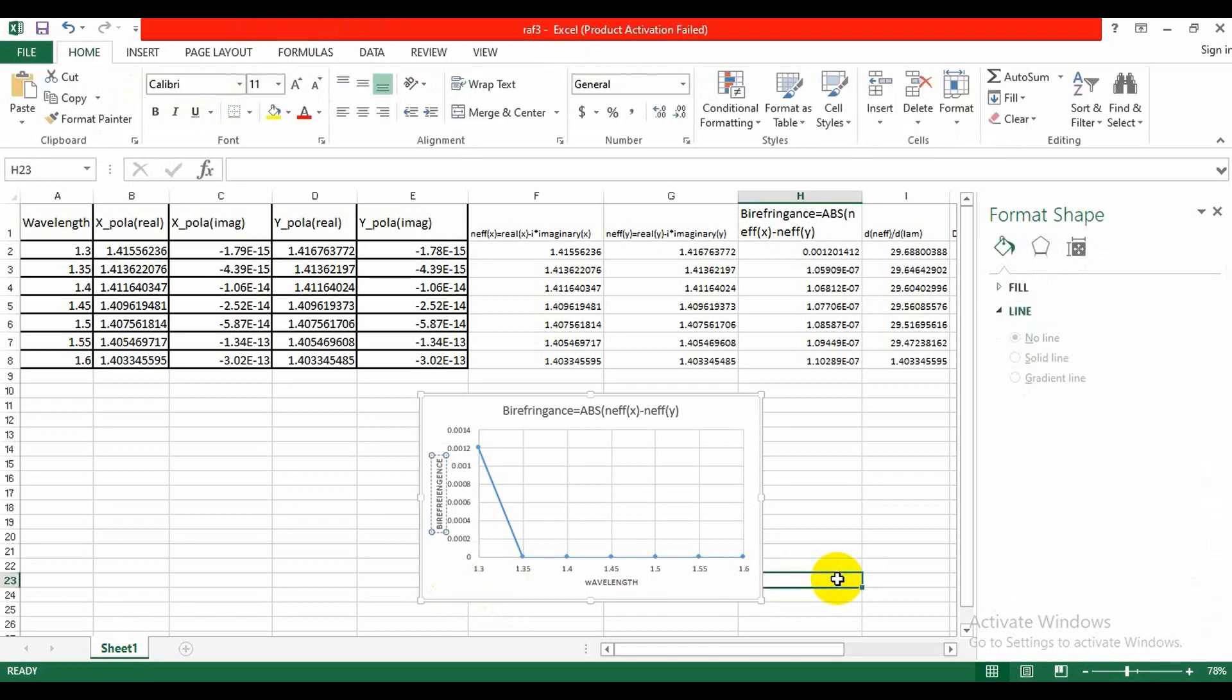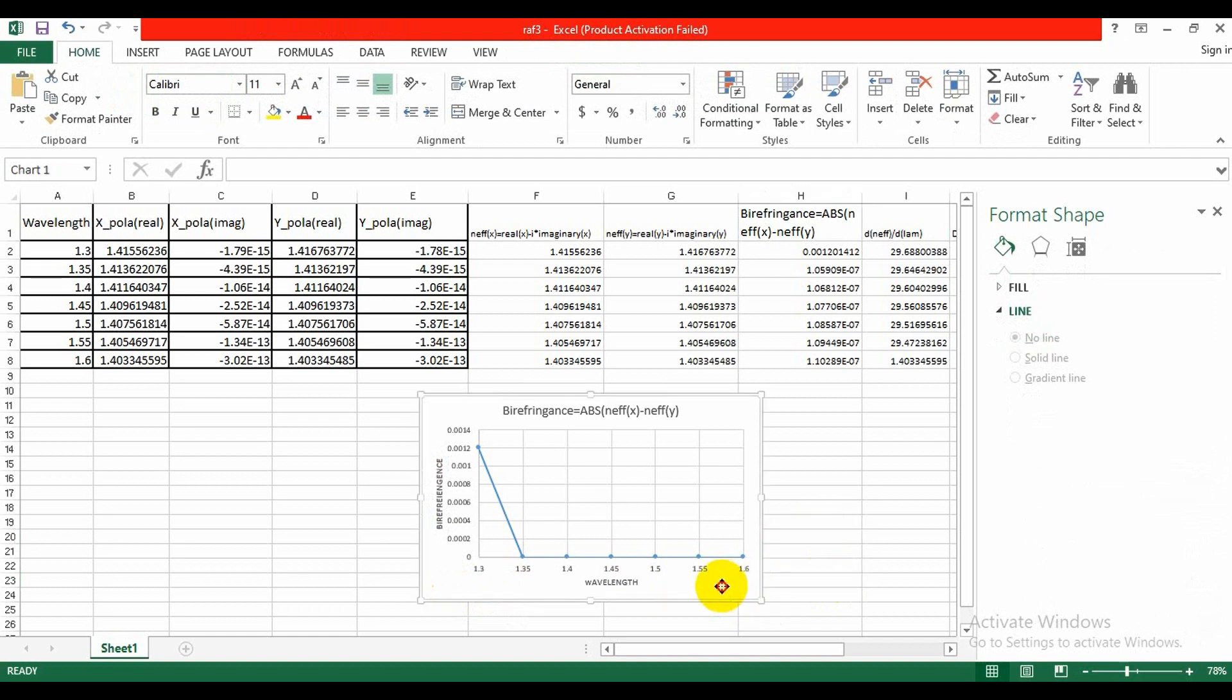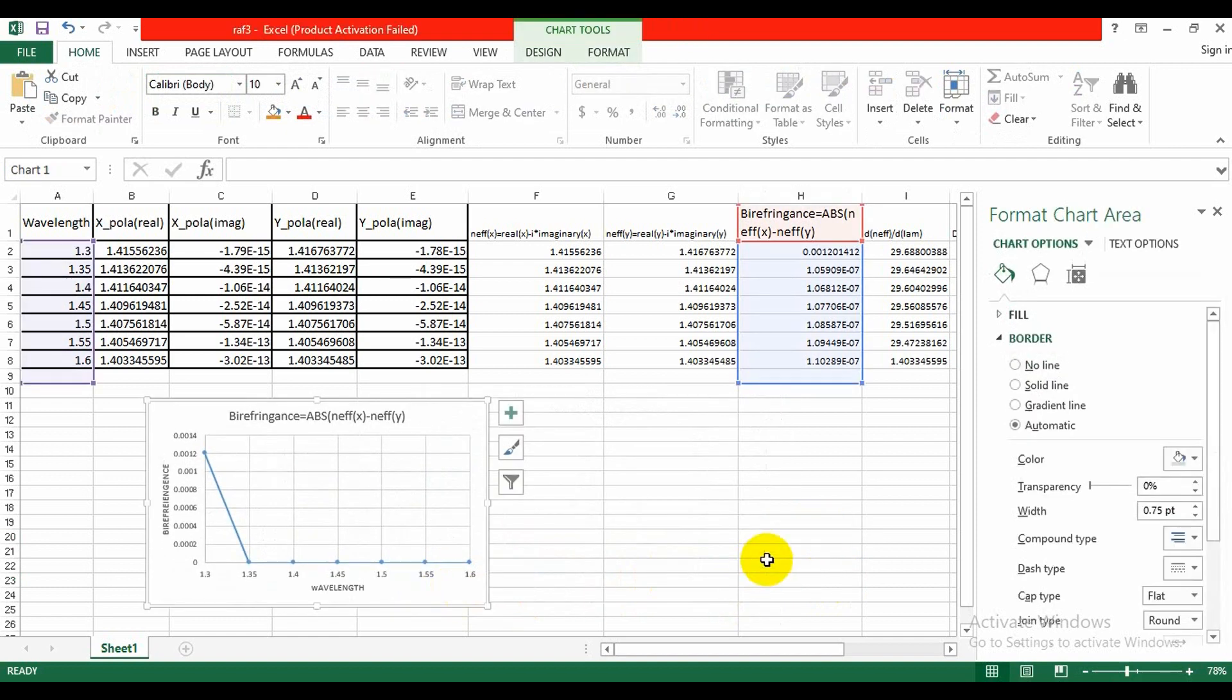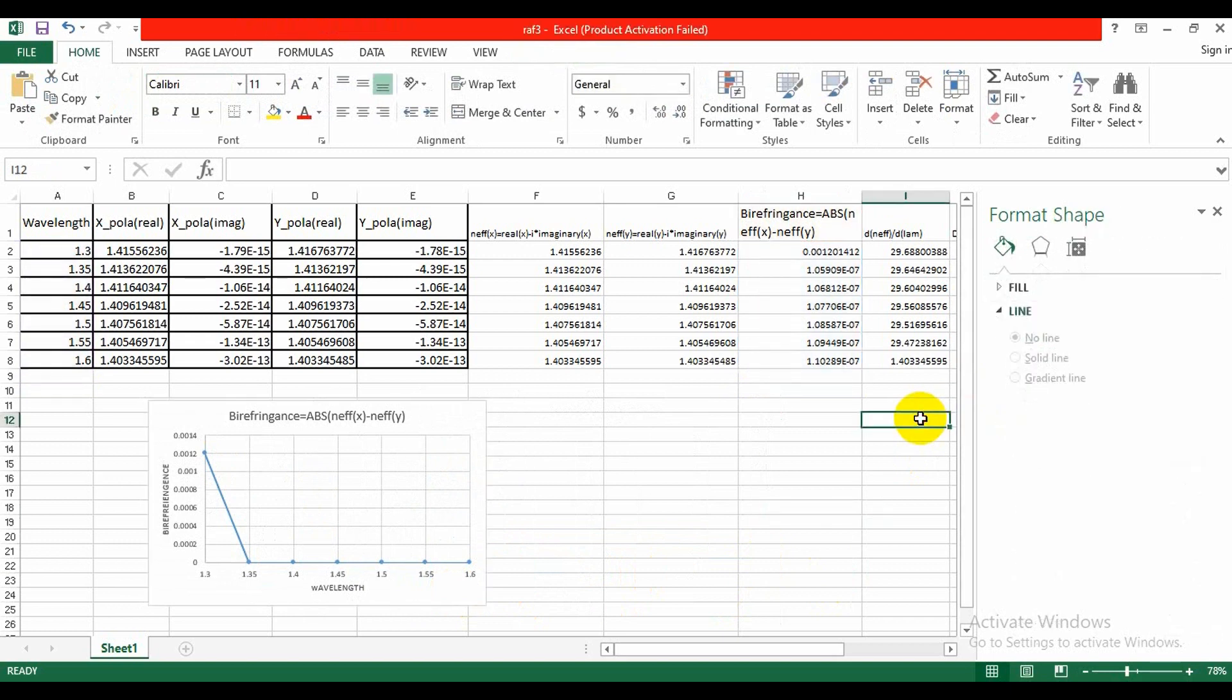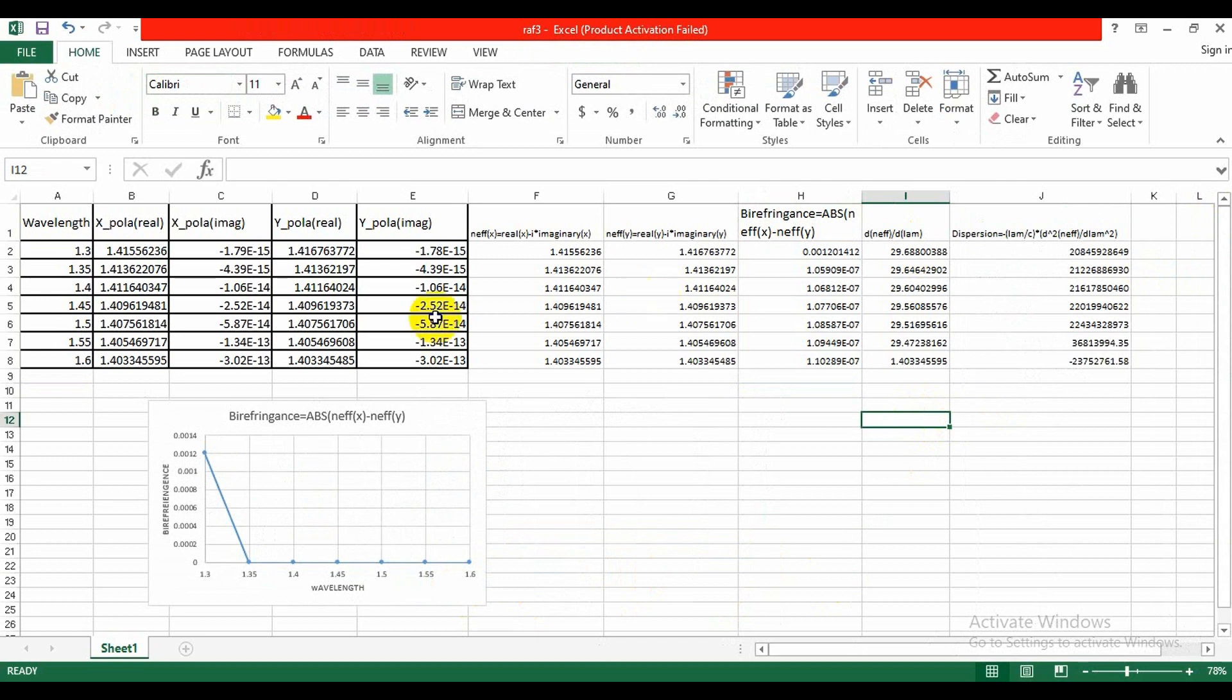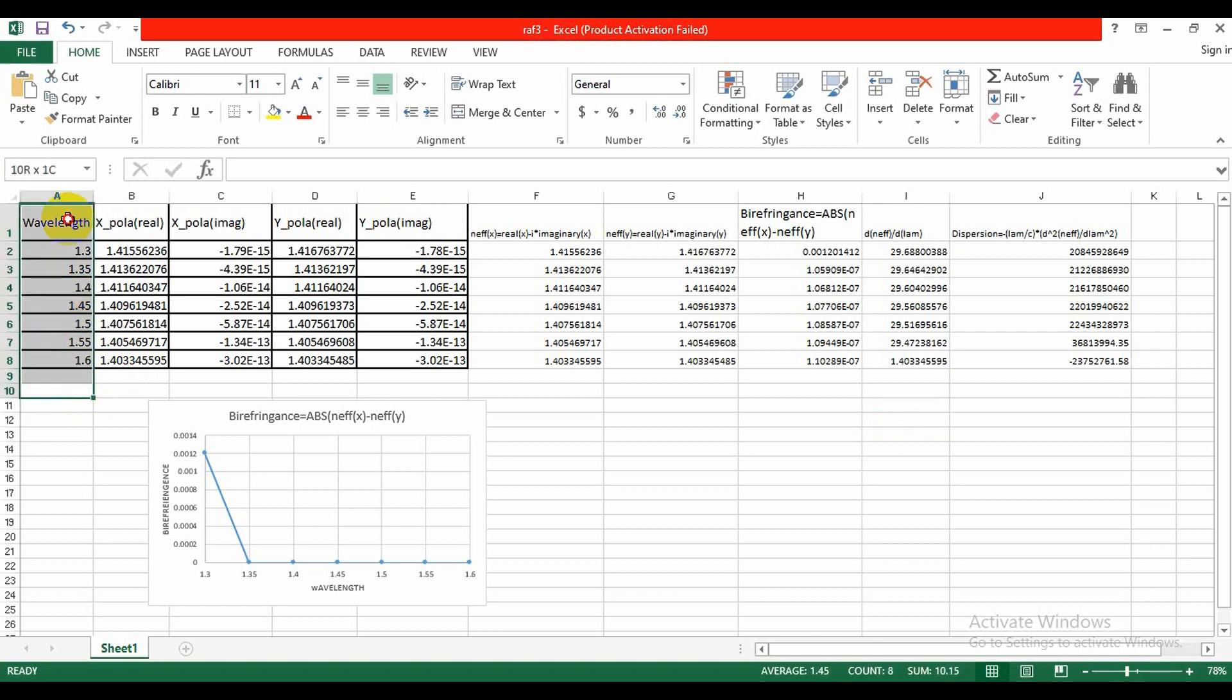So we get the graph of birefringence. And in the similar way we will get the dispersion graph. For this we need to select wavelength and select the dispersion column, like this.